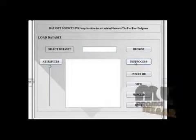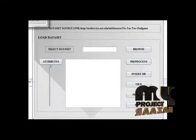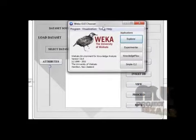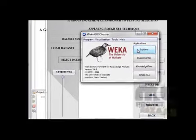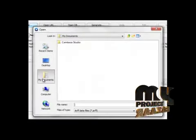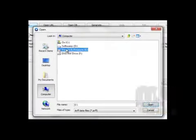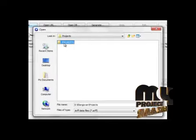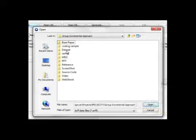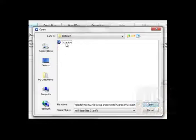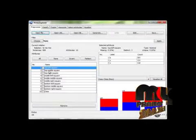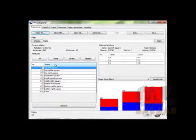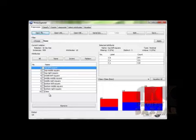First we have to preprocess the dataset which we are going to use. For preprocessing, I am using WEKA tool. This is the home page of WEKA tool. Click on explorer and open the dataset which we have to use in this project. This is the dataset I am going to use.